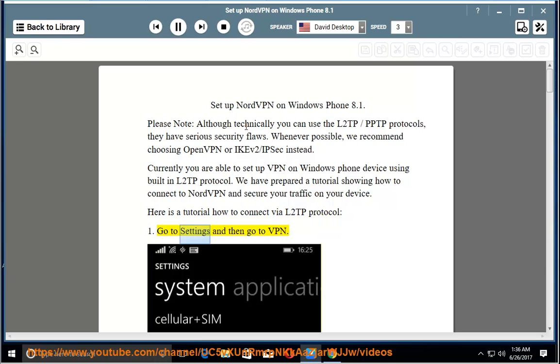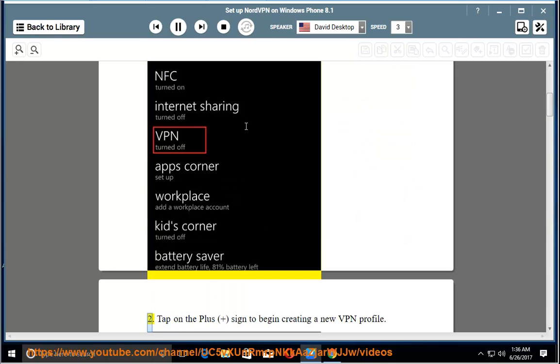Step 1: Go to Settings and then go to VPN. Step 2: Tap on the plus sign to begin creating a new VPN profile.